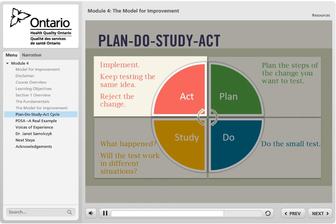Based on what the test told you, you can do one of three things. If you feel no more testing is necessary, you can implement the change and make it the new way of doing business. You may wish to continue testing the change with other providers or different patients to be more assured the change is a good one to implement. Or you may reject the change and move on to testing a different idea, using what you've learned when considering what change idea to test next.